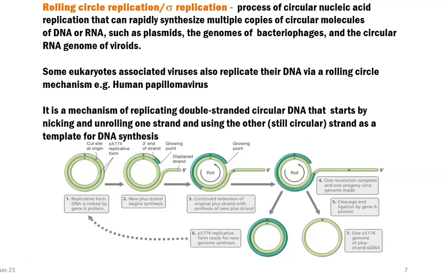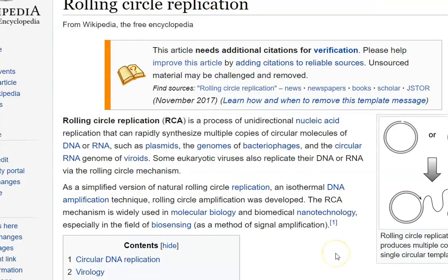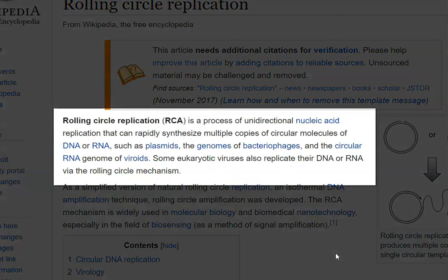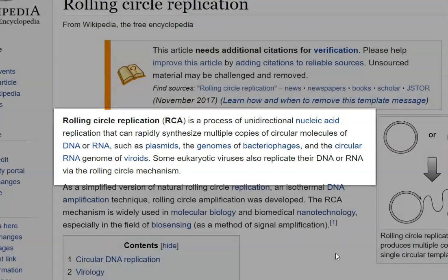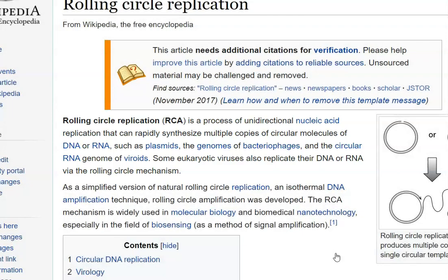It is referred to as sigma replication because some molecular structures formed during the replication resemble the Greek symbol sigma. The rolling circle replication is actually a unidirectional replication process of the nucleic acid. In this process they rapidly synthesize multiple copies of circular molecules, mainly using DNA or RNA as templates, and this kind of rolling circle replication commonly takes place in plasmids, the genomes of bacteriophages, and the circular RNA genome of certain viruses.